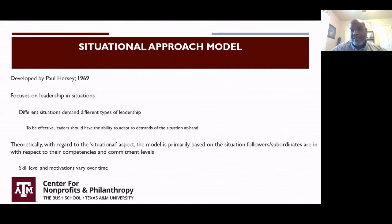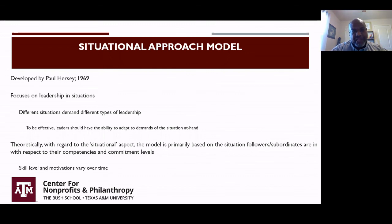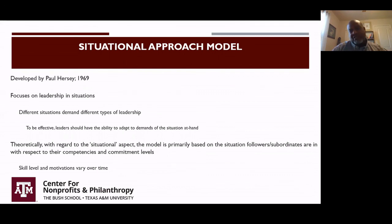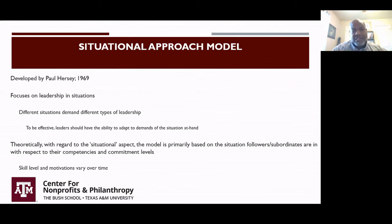Immediately the way I thought about this model was, I wish I was familiar with it at the time because I could think of so many examples of when this model would have come in handy as I worked with a staff of approximately 40 folks at our peak. This model was developed by Paul Hershey in 1969. It focuses on leadership and situations, and generally we've probably all heard some form of this — different situations demanding different types of leadership.